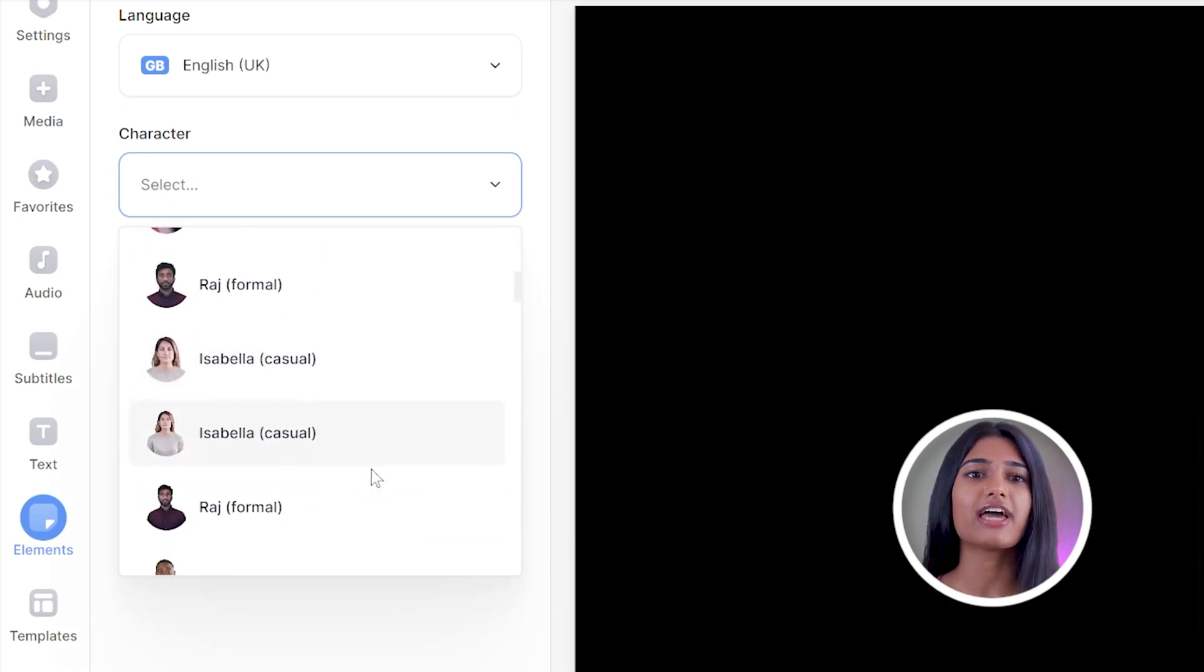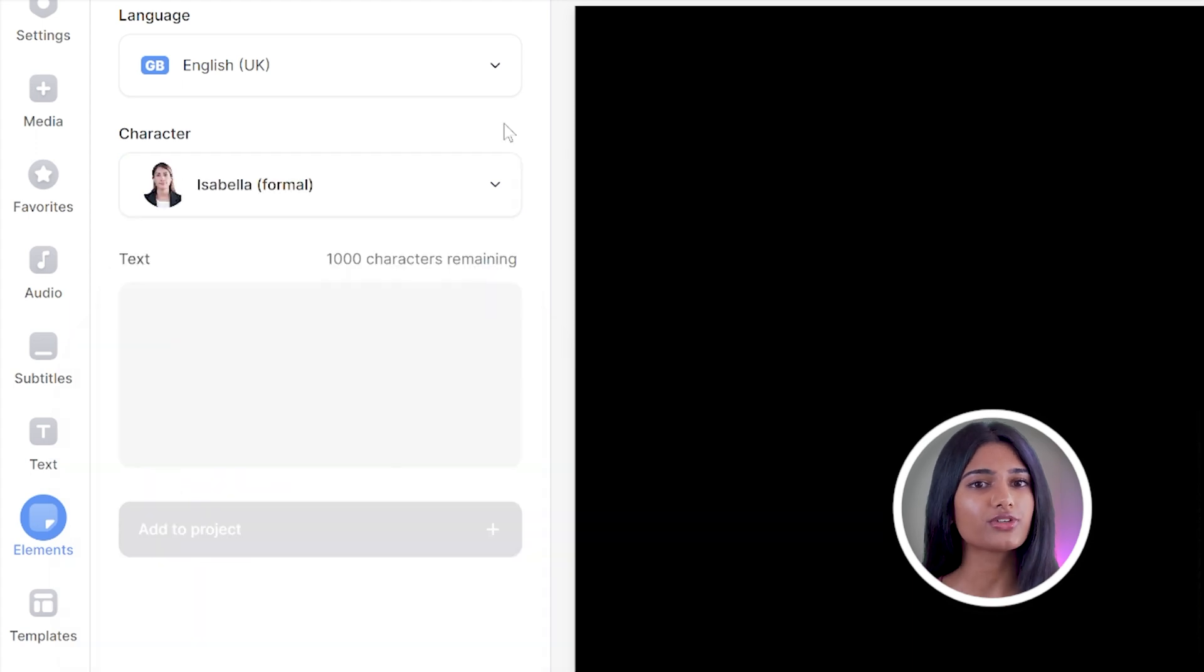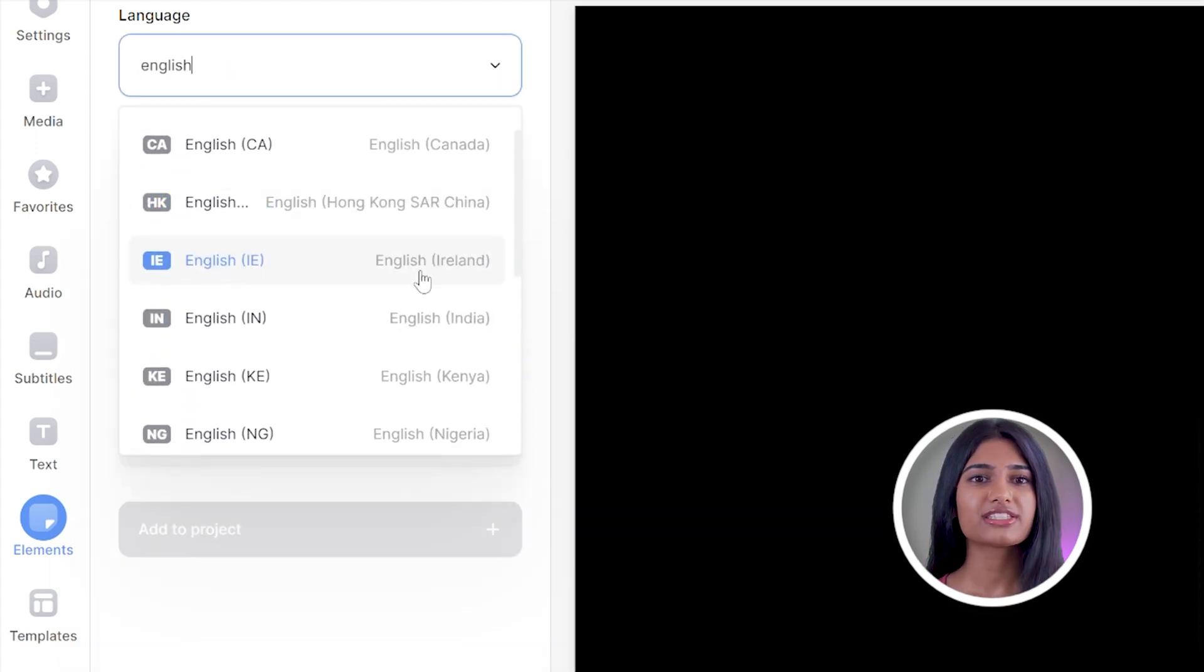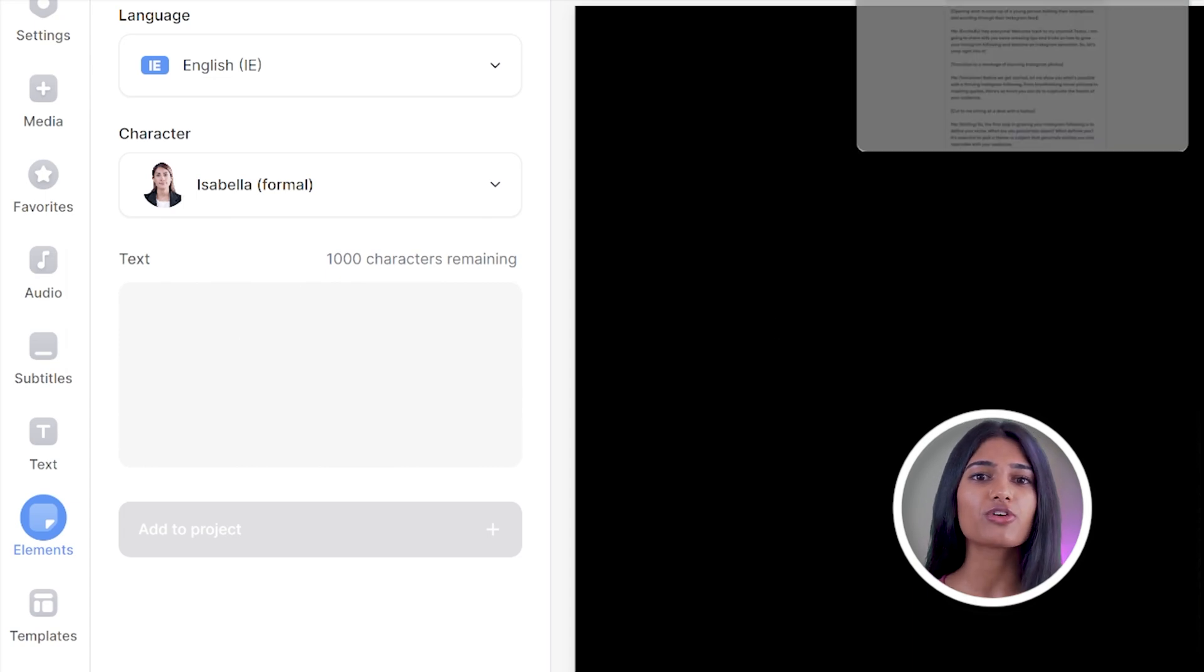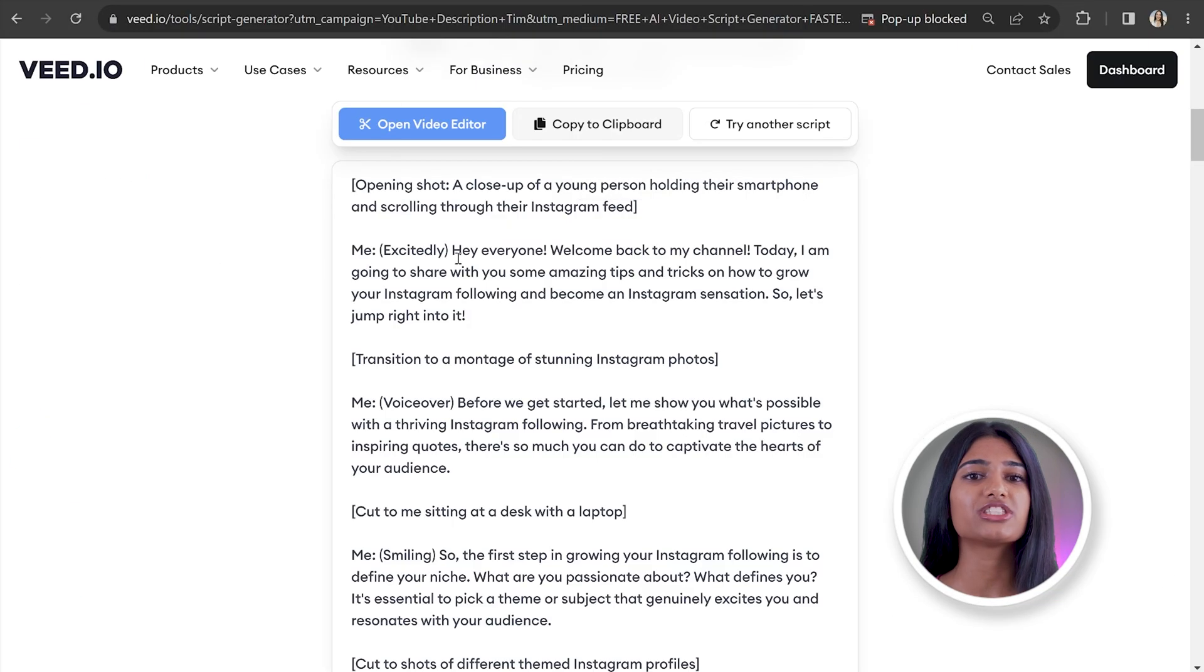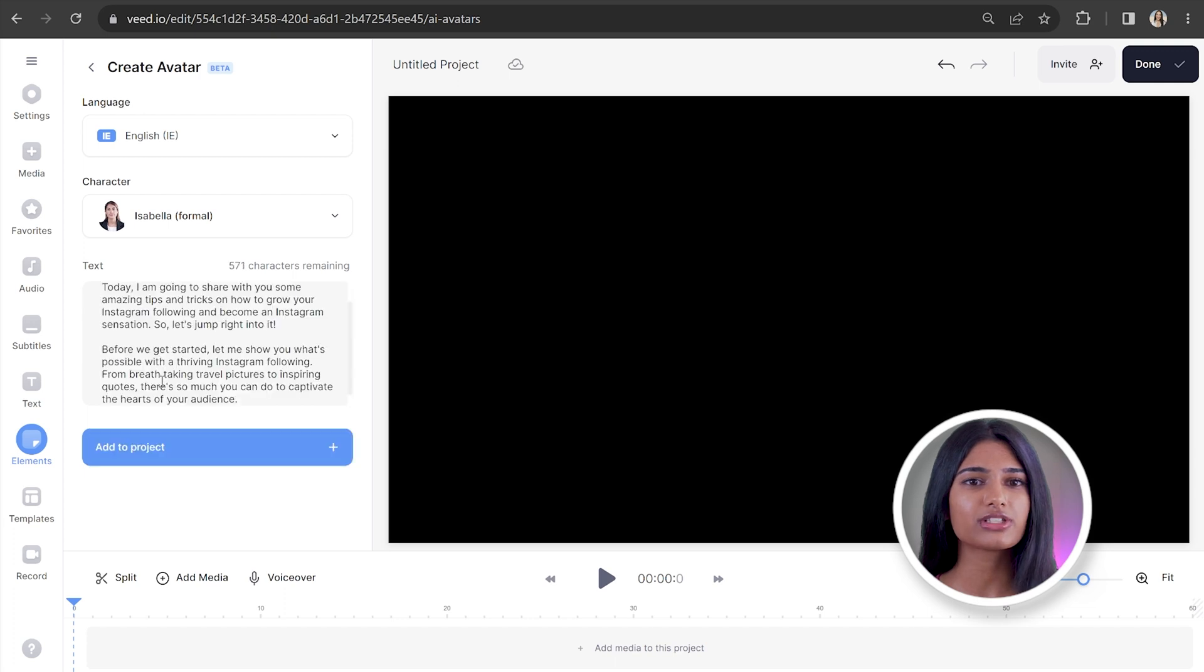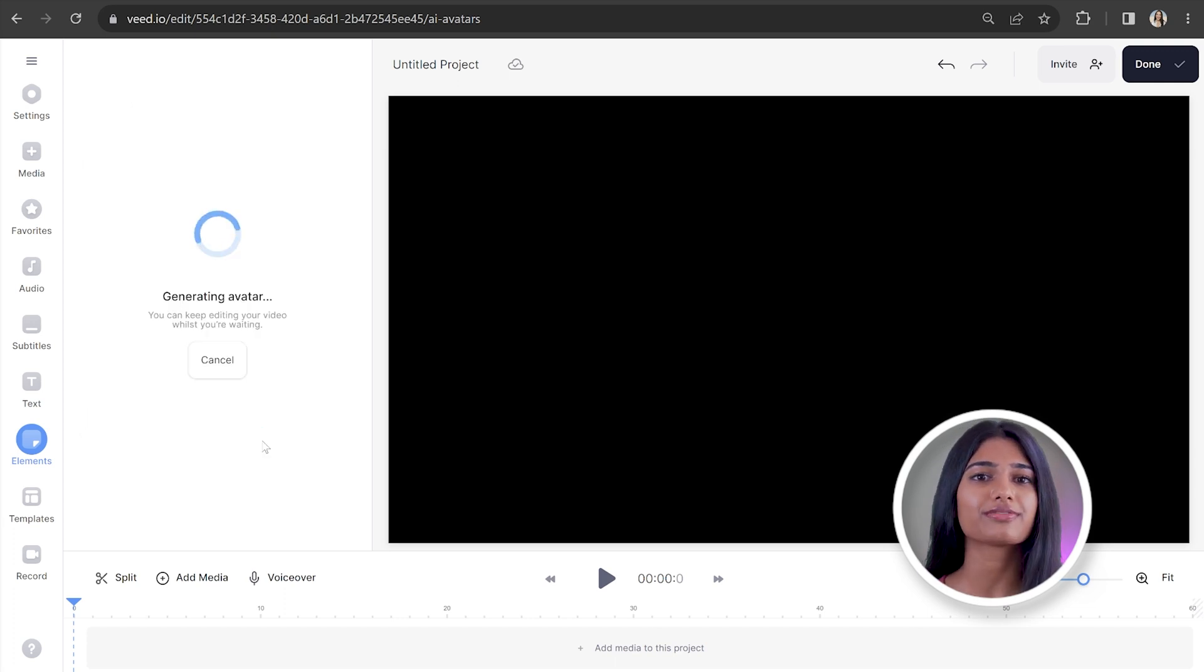Once you've picked the AI avatar for your talking head video, you can then choose their language and dialect. In the text box, we're going to paste in our script. Remember to only paste in the parts you want spoken, so leave out the editing prompts. Then click add to project and give that AI a moment to generate your talking avatar.